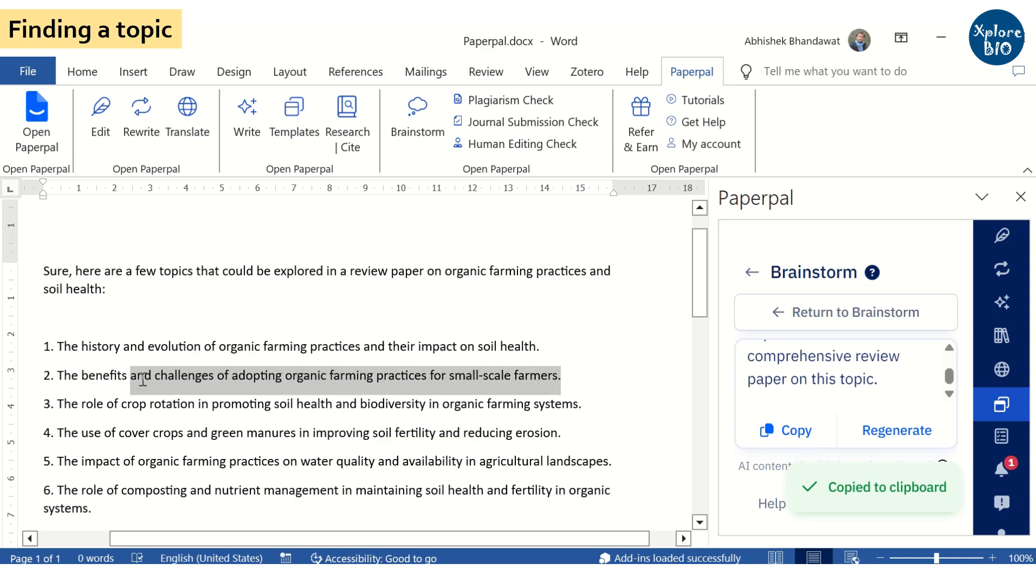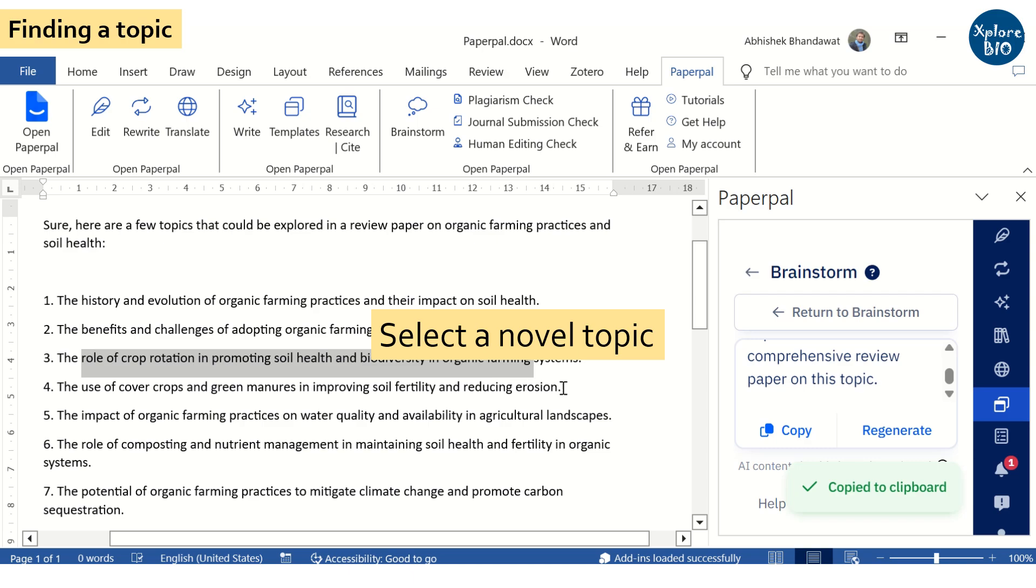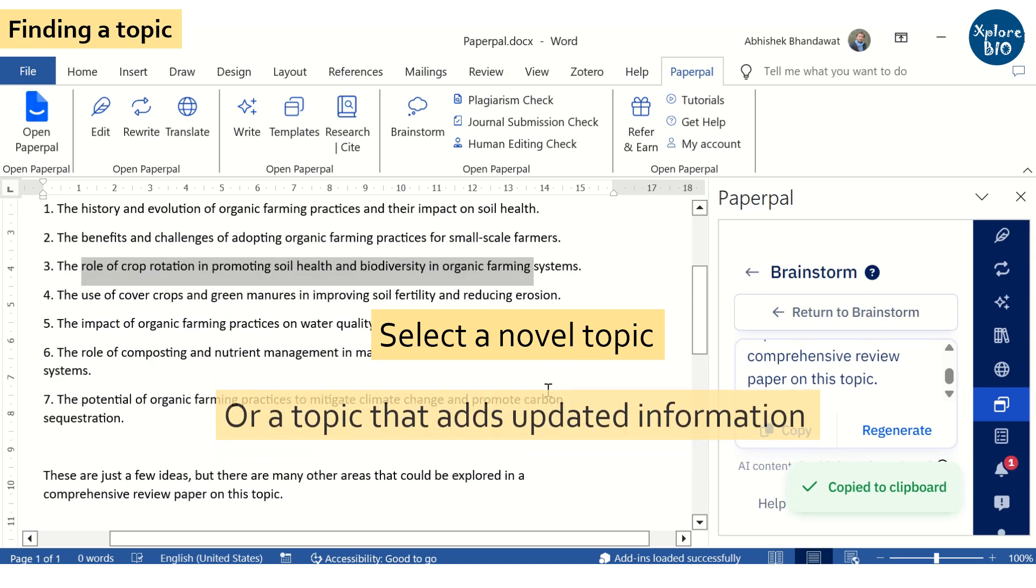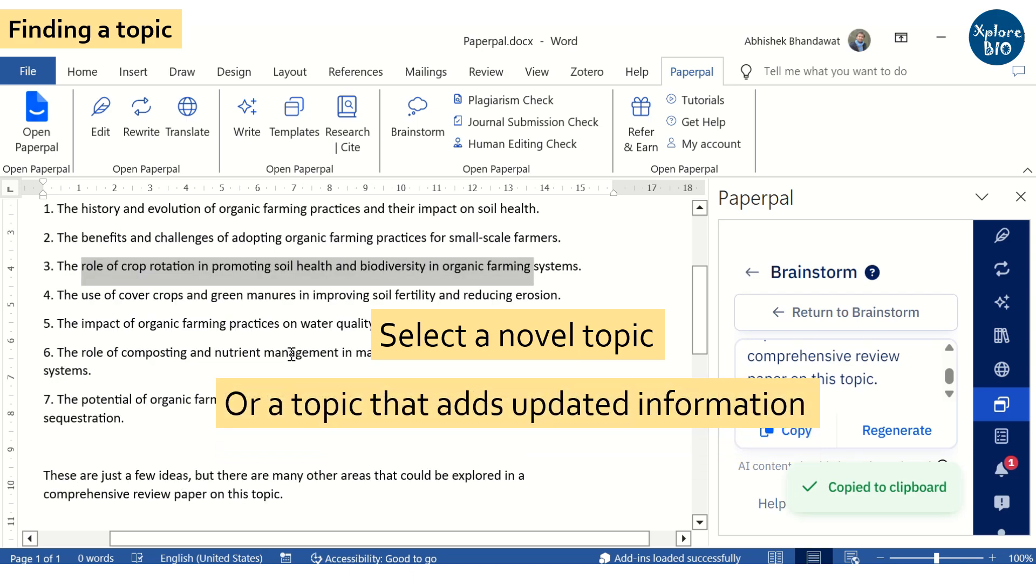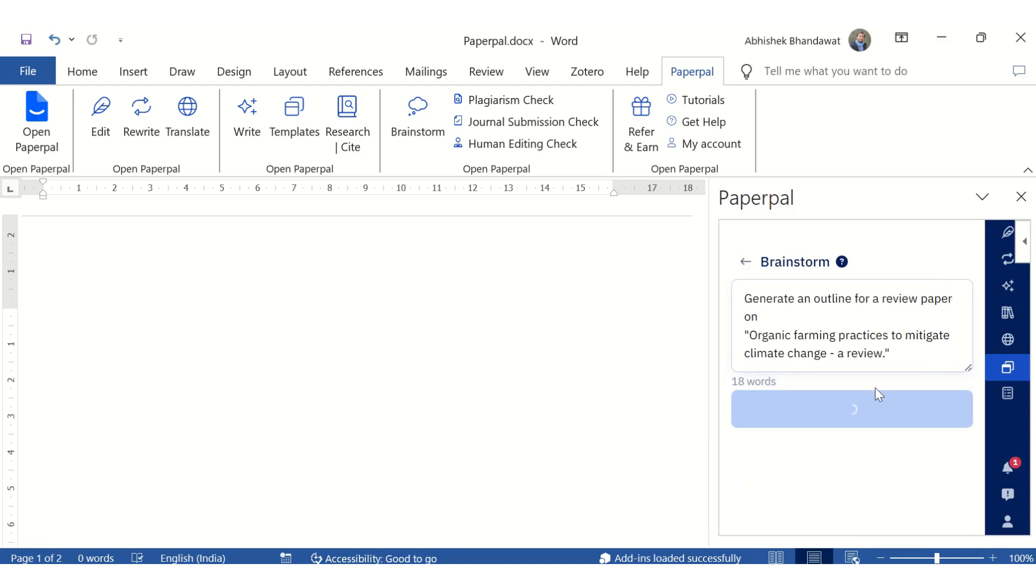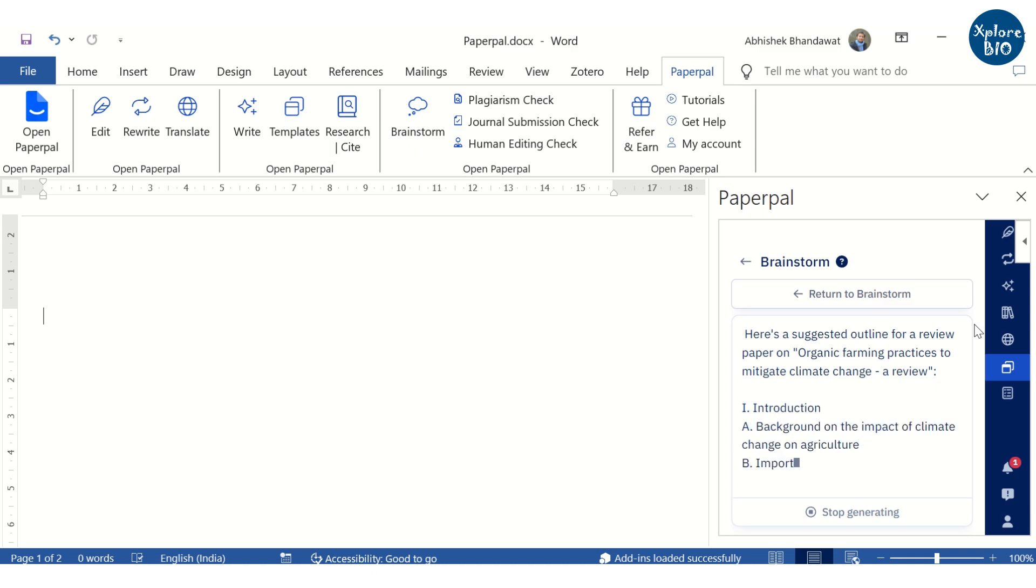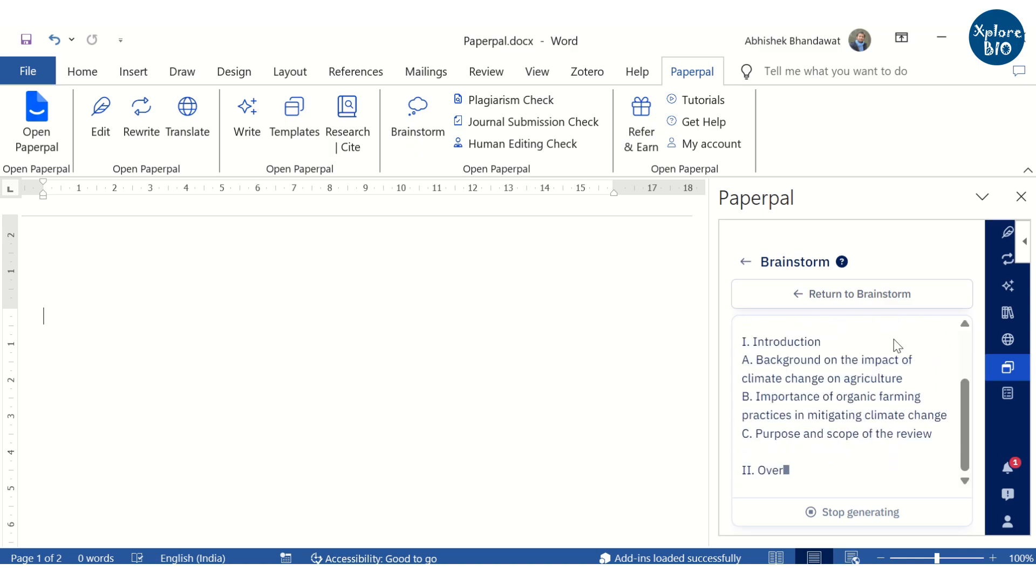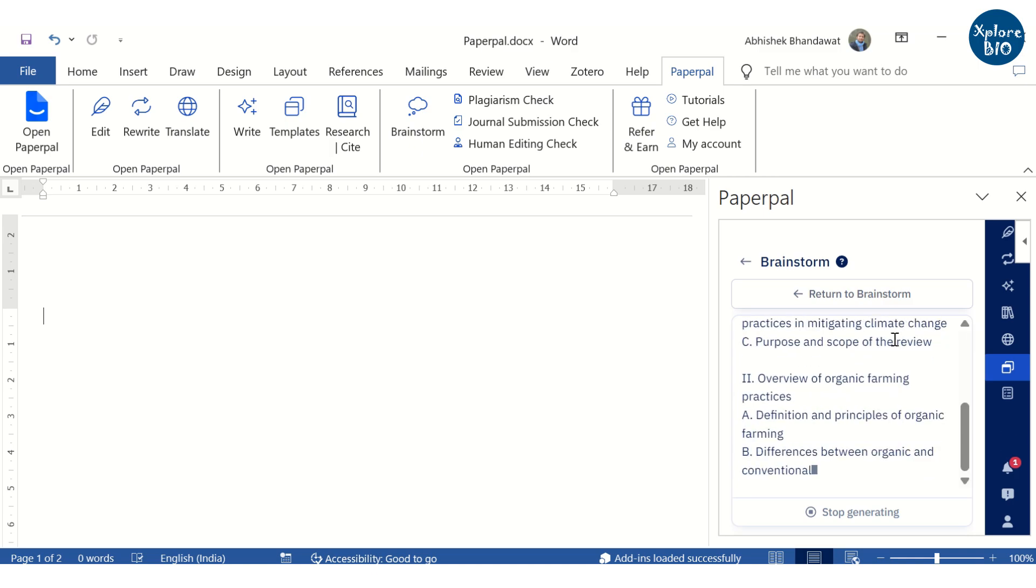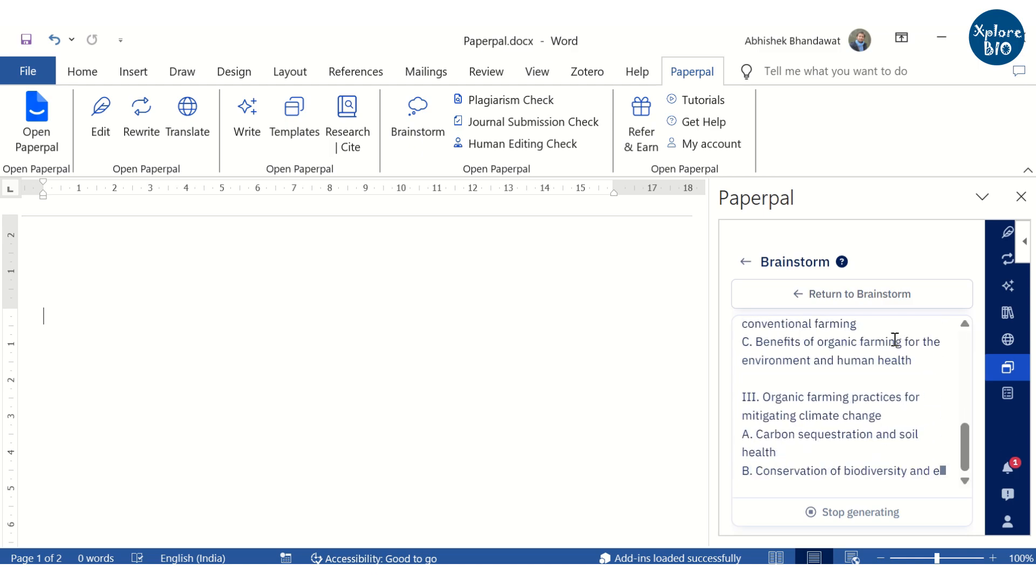However, before you select the topic to write a review, you should always verify that the topic is novel or that it will add updated information from the latest papers or existing reviews, if any. Once the topic is finalized, you should have an outline of the review. If you have no clue, then Brainstorm feature will help you in generating an outline that you can modify as per your need.